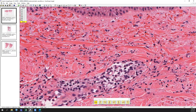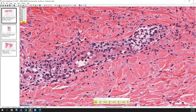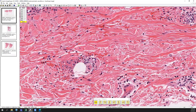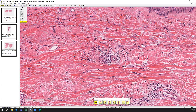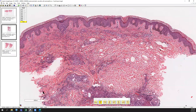Fibrinoid necrosis with extravasated red blood cells — that all fits really well for leukocytoclastic vasculitis, or small vessel vasculitis with a leukocytoclastic vasculitis pattern. To show you a more extensive example here...